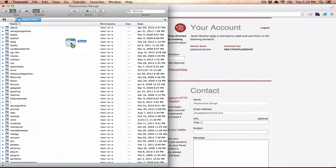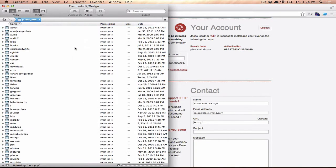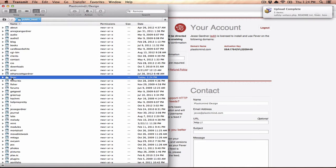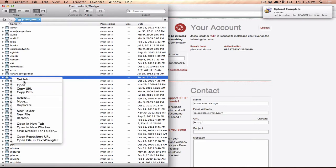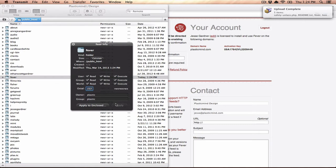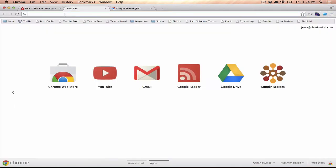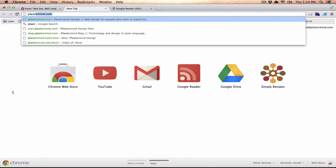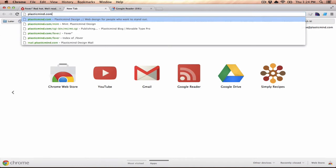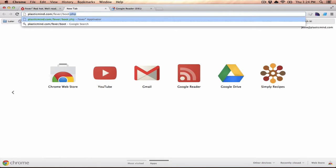I'm going to just install that, drop that right into my server, and once it's uploaded, I'm going to take that directory and I'm going to set that to be writable. Once that's writable, you can bring the URL that you installed it to. So I have it at plastonline.com slash fever forward slash boot dot php.